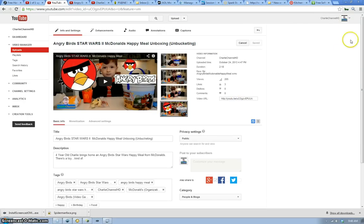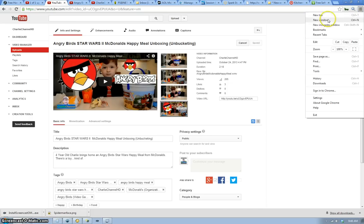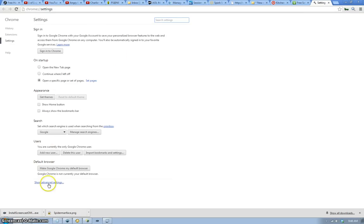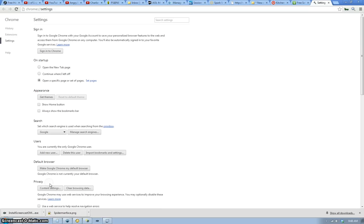you go up to these three little lines in the corner, top right corner, which is your settings menu. Go down to settings. Go to the very bottom. Click show advanced settings.